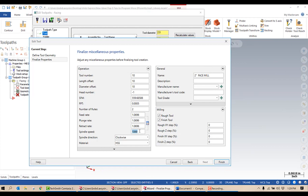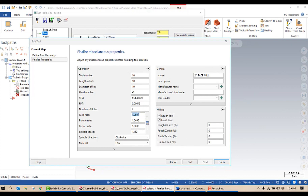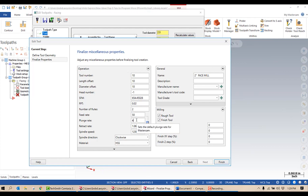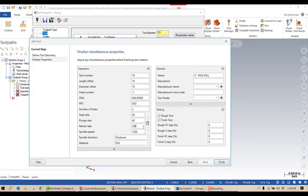I'm then going to set my speeds and feeds. You can do this by spindle speed and feed rate, or by surface feet per minute and feed per tooth. I'm going to set this to 1250 RPMs with a feed rate of 50 inches per minute. I'm going to set my plunge rate to 40, and my retract rate — if I decide to use a speed instead of a rapid move — to 200 inches a minute. Two inch face mill, I don't really need to change the name, and I'm going to say finish.